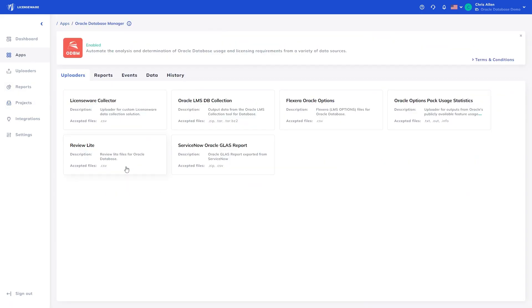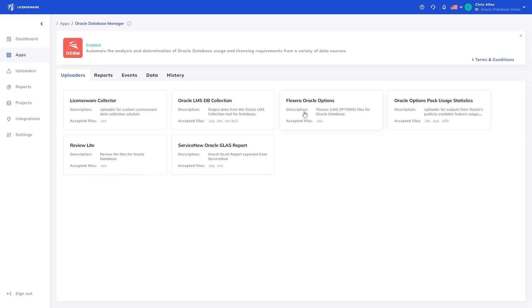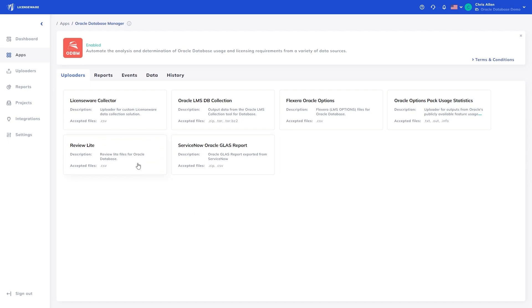Heading to the Oracle Database Manager app, you will find the currently supported data sources at the time of recording this video. You can process the outputs from the Oracle LMS Collection Tool, Flexera LMS Option Files for Oracle Database, Oracle's publicly available Options and Pack Usage Statistics Script Output, the Review Lite files from Oracle Review Lite, and ServiceNow's Oracle Glass Report.